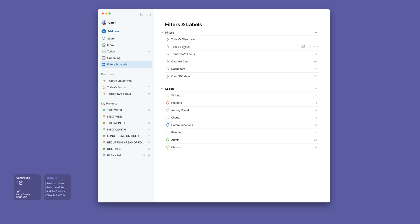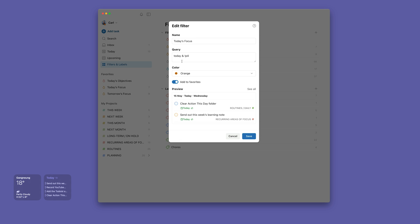Today's focus. This is today and exclamation mark 'not,' which means not P4. So I don't want to see anything that's unflagged in my focus view. Only flagged items.